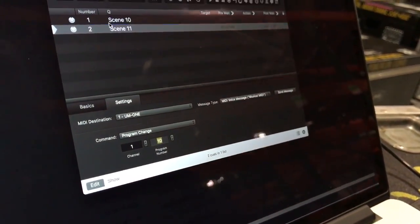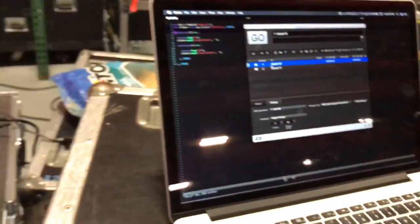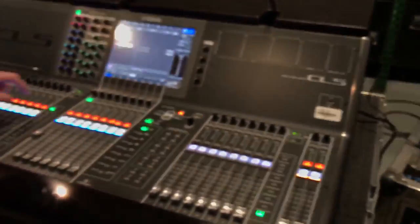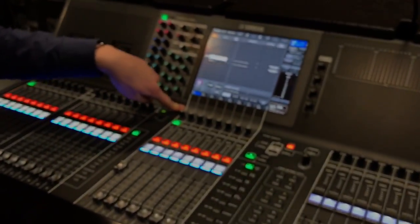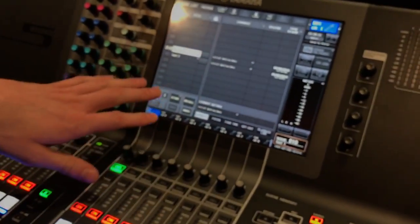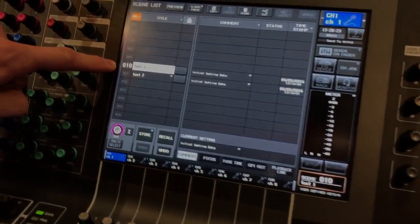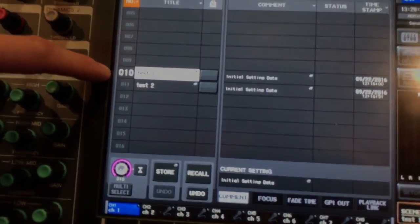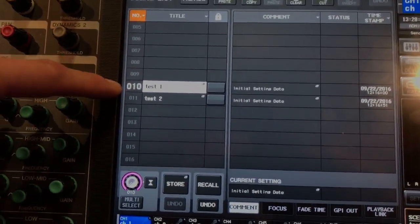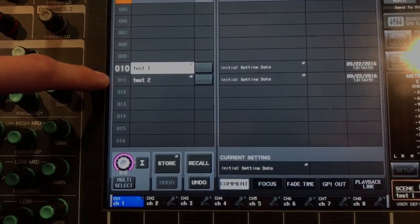And what I can do is I can go over to my CL5. And this console's already set up with cue numbers, but you can see in my scene list, number 10 has been made and number 11 has been made. And those are the ones I want to recall.